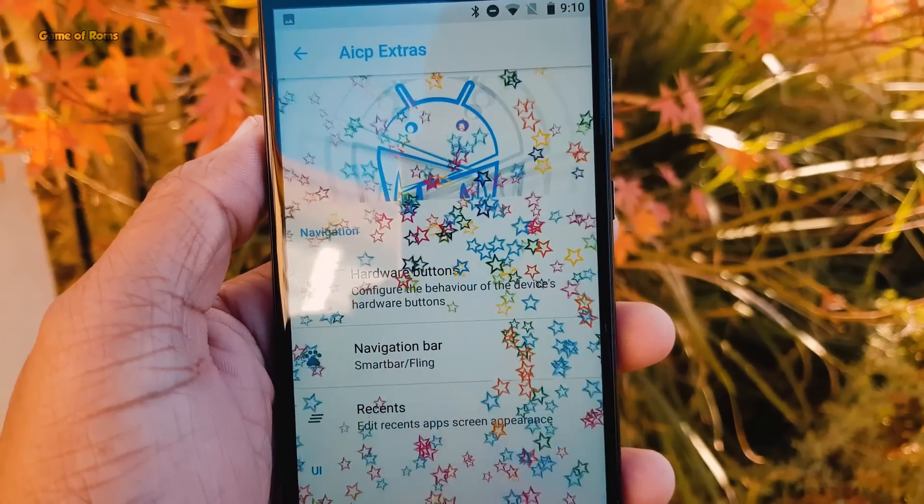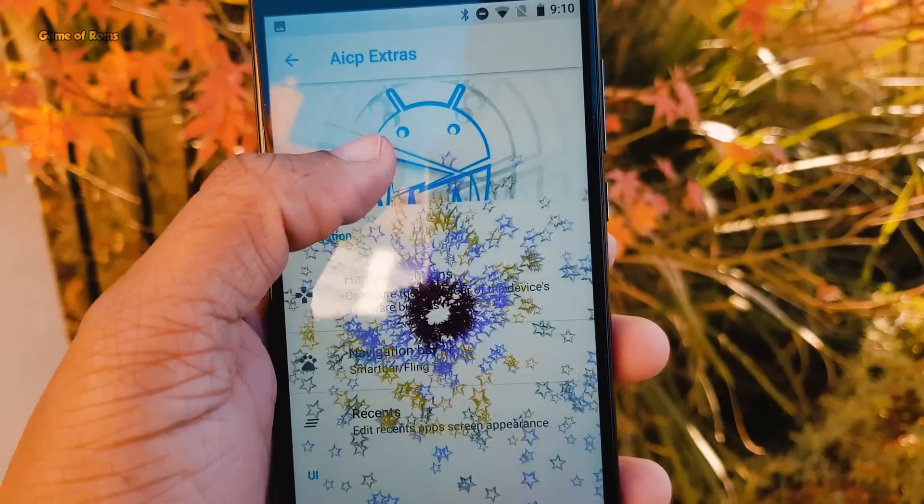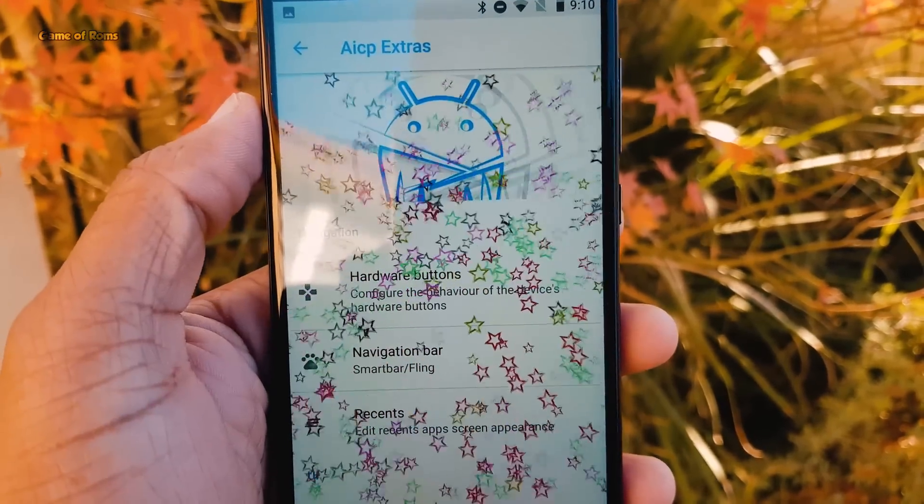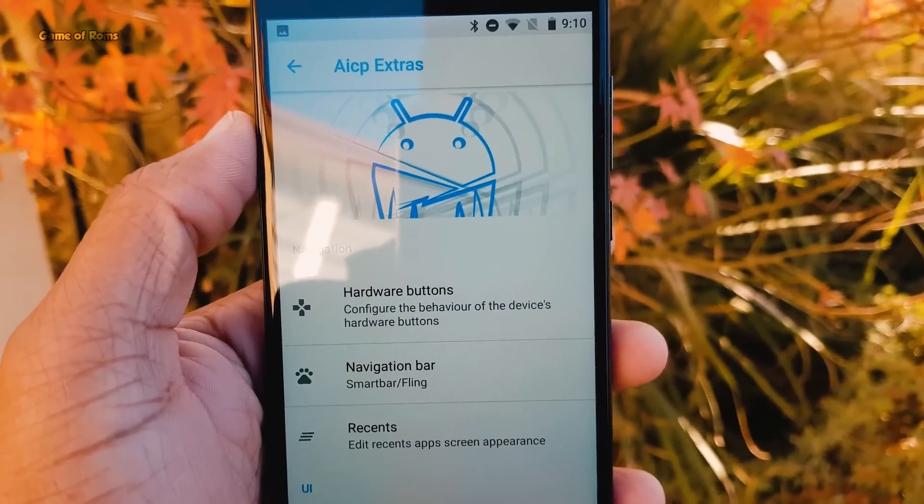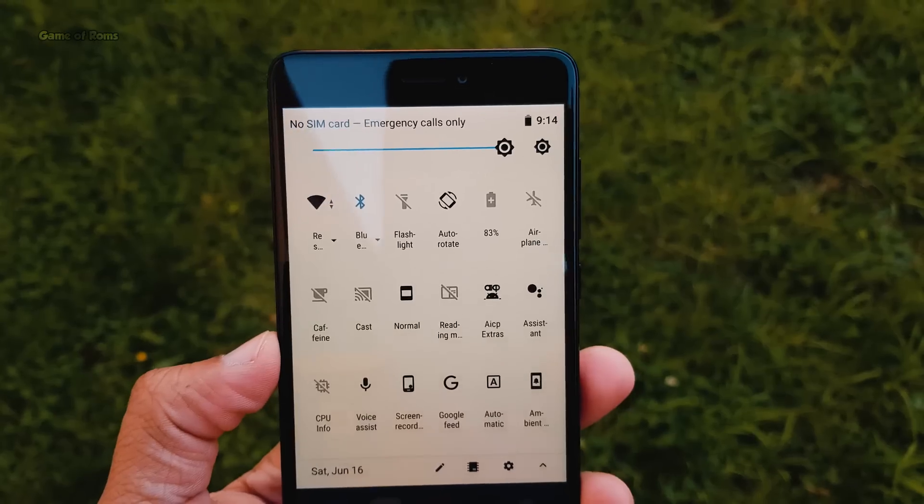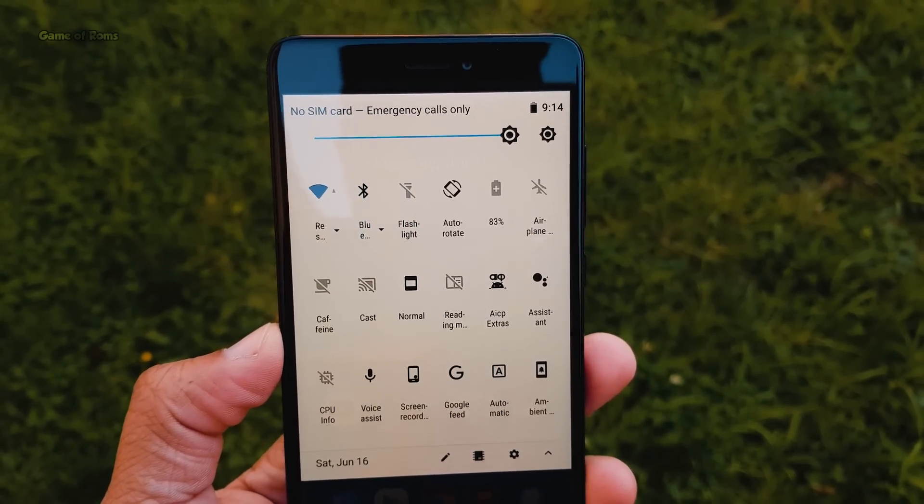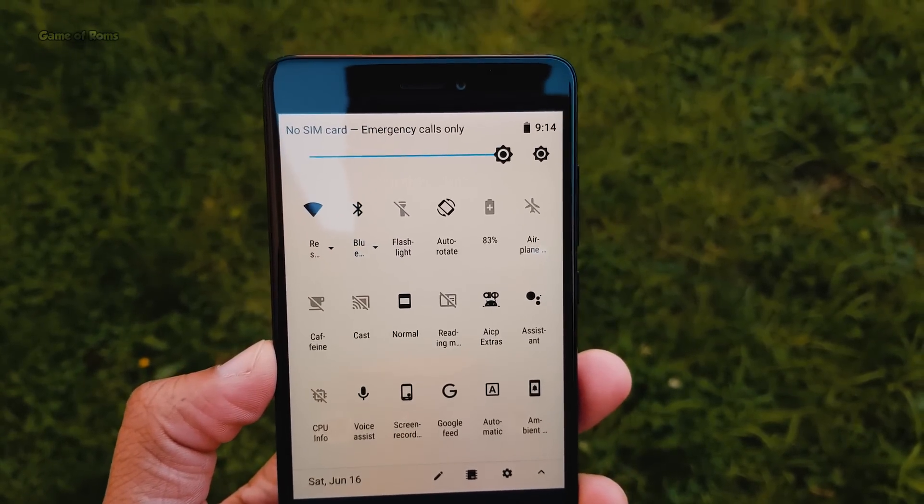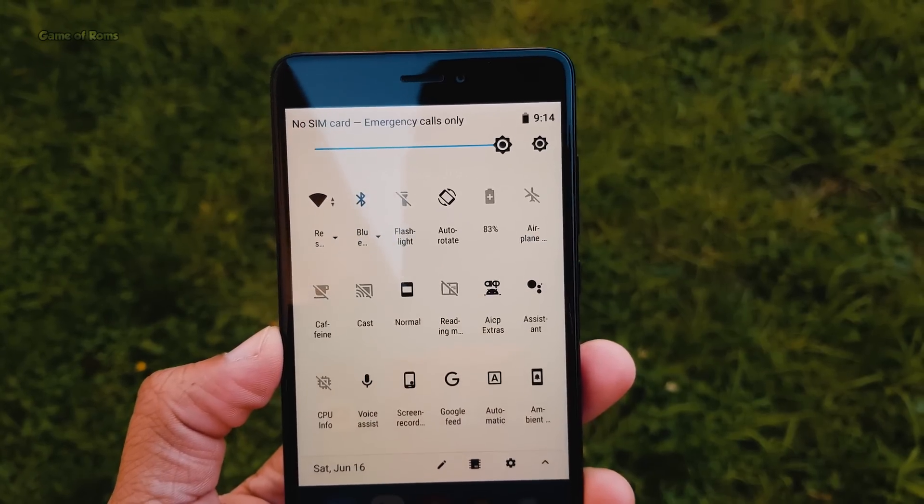Hey guys, Naish here back with another video and today we are going to review AICP ROM also known as Android Ice Cold Project. Now, this ROM is available for many smartphones, it's based on latest Android 8.1, so let's get started.